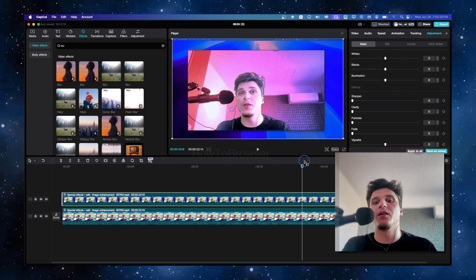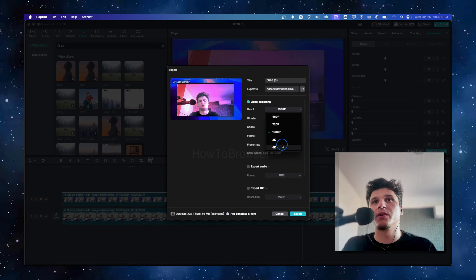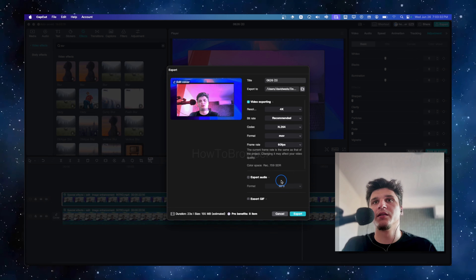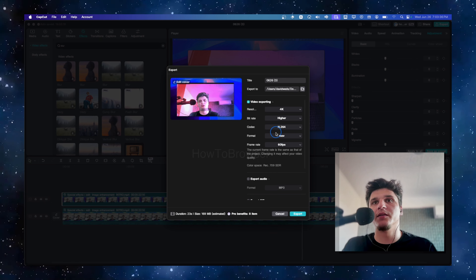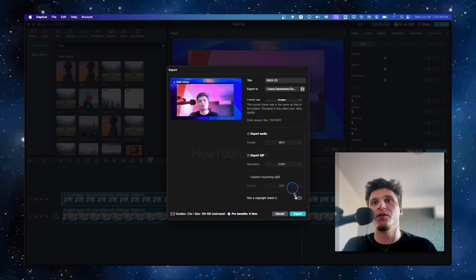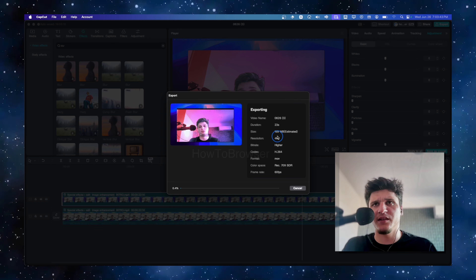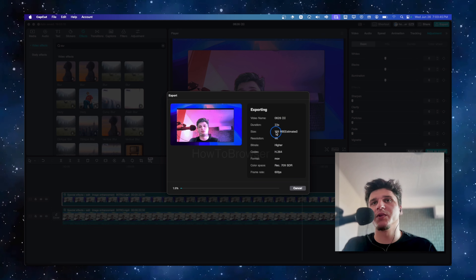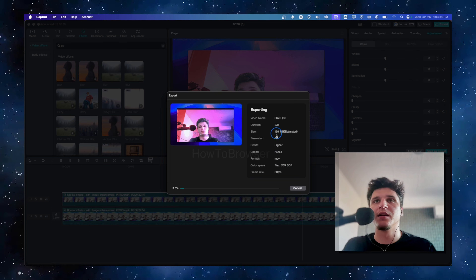Now it looks much better. Go to Export, export at 4K 60fps, highest bitrate. This video is already 16:9. It's about 23 seconds, but still that's something.